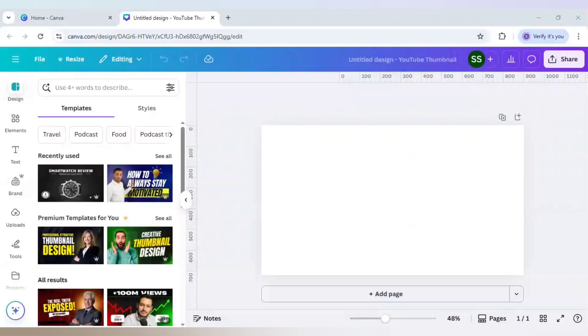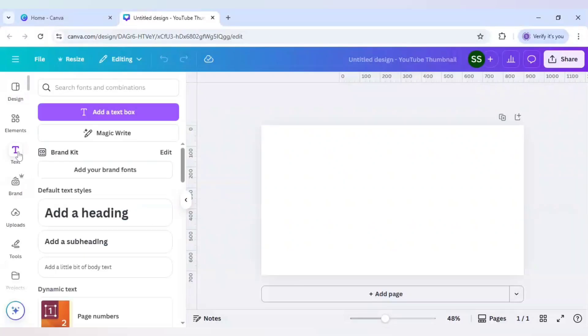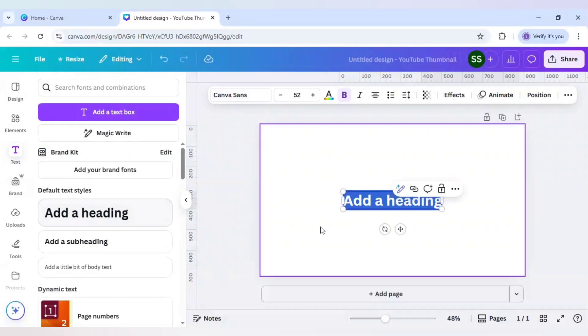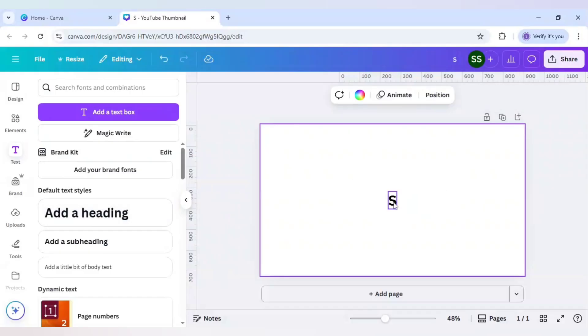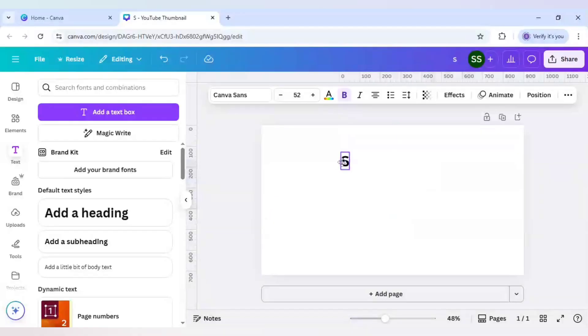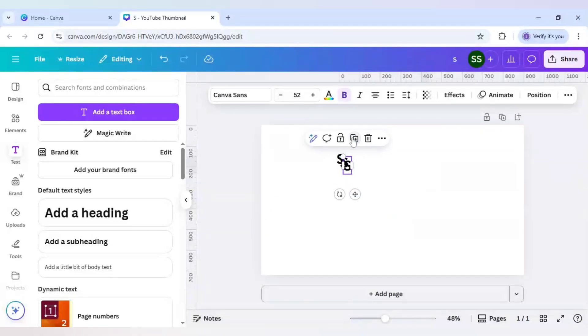To make this effect I will use a YouTube thumbnail as my canvas. First I will go to text here and write S, bring it up, and duplicate it five times more.